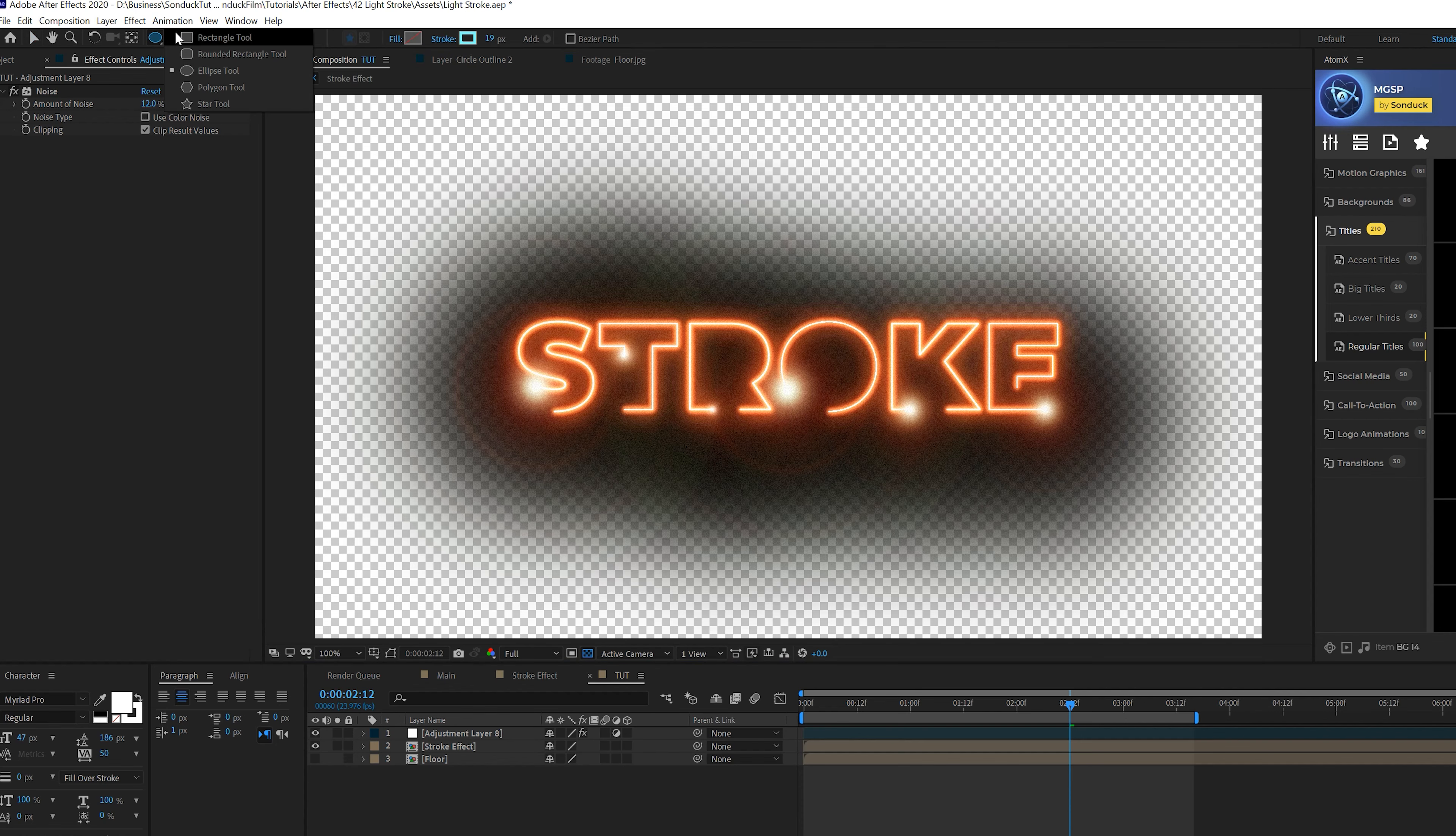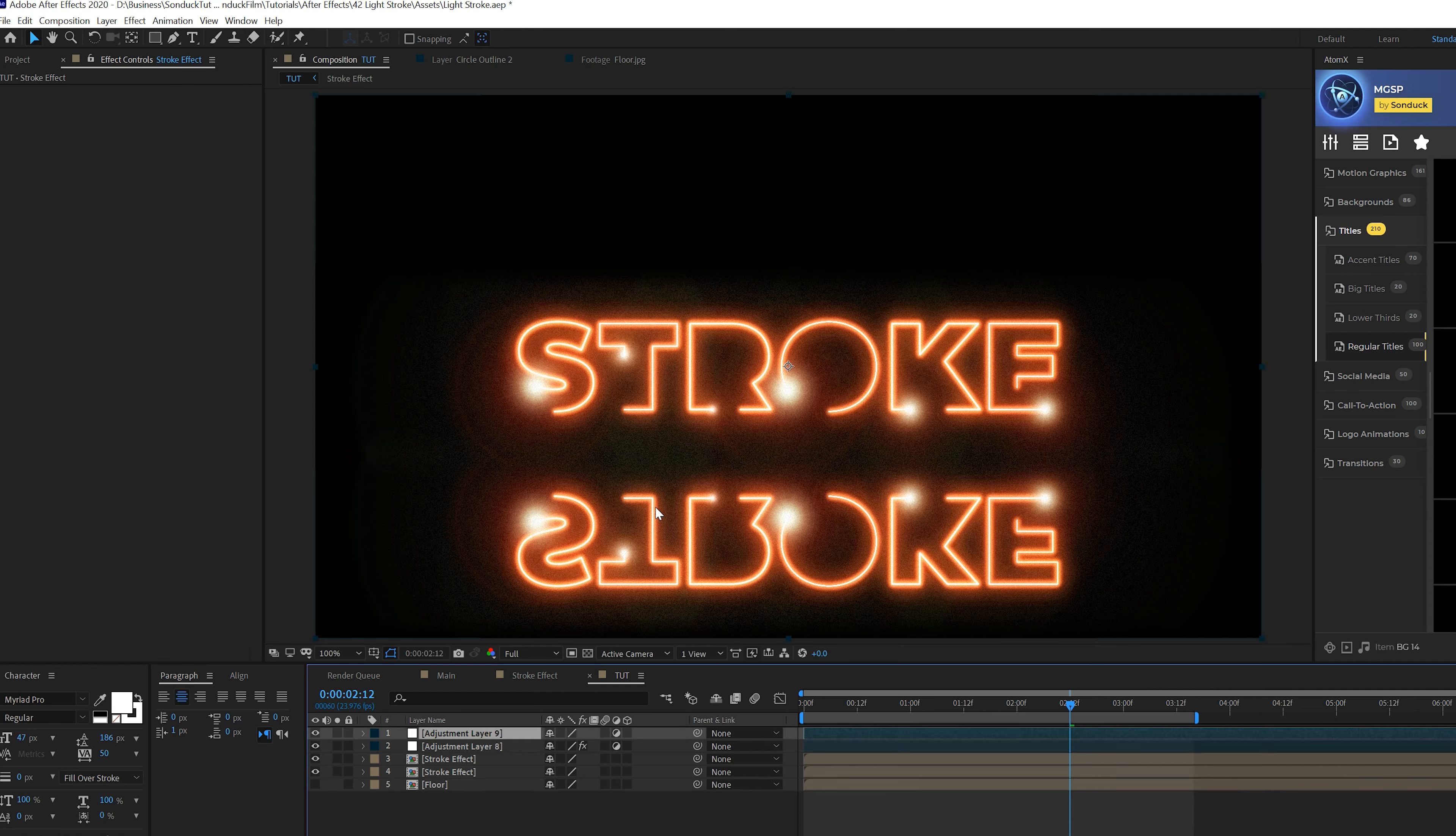One thing you'll notice is we get blackness around our effect because of the lens flare and its blending option. Come in with the rectangle tool, grab your stroke effect and draw a box around your logo. Hit F for mask feather and feather this by a hair. A quick little cheat. Then grab the stroke effect and duplicate it, go to Layer > Transform > Flip Vertical, then bring down the bottom layer.